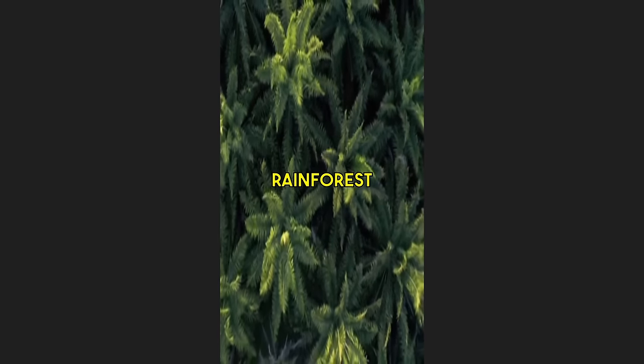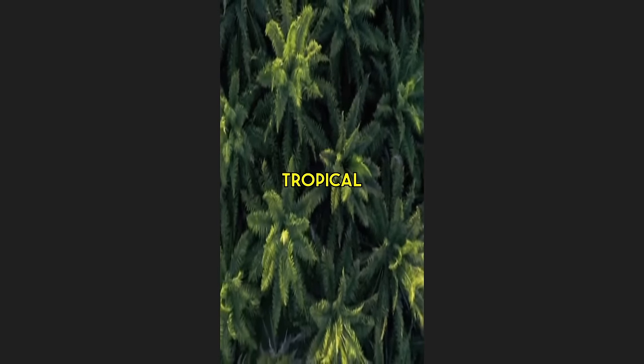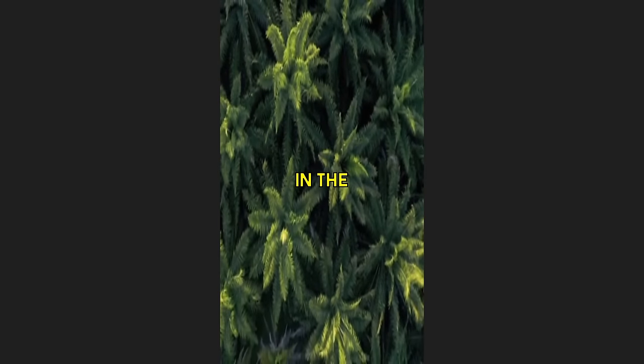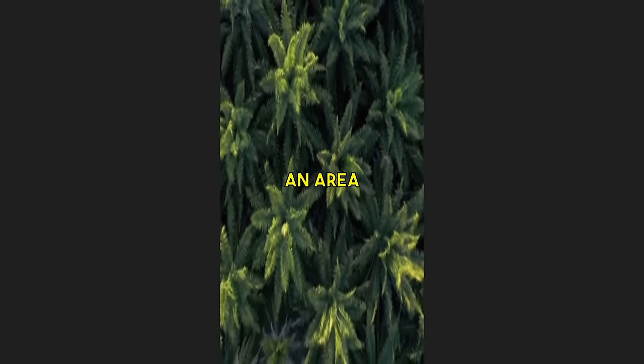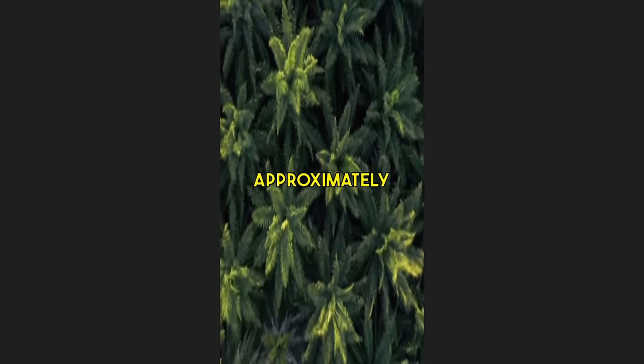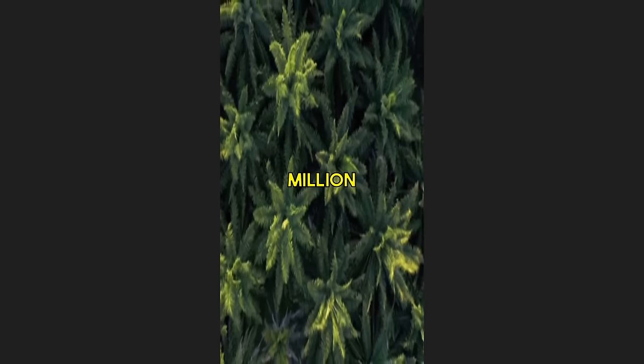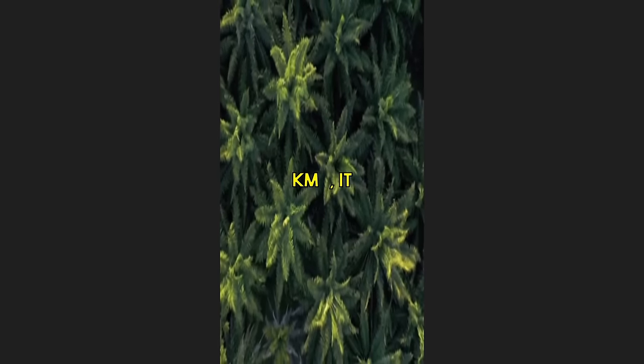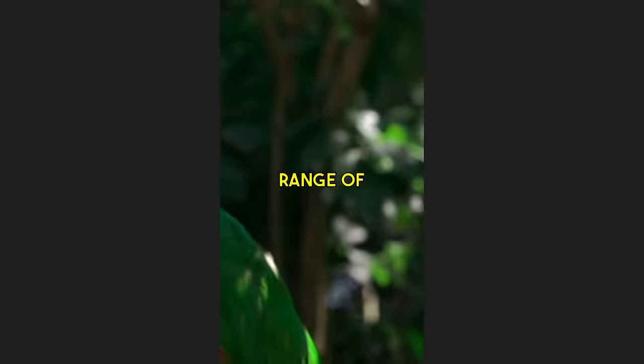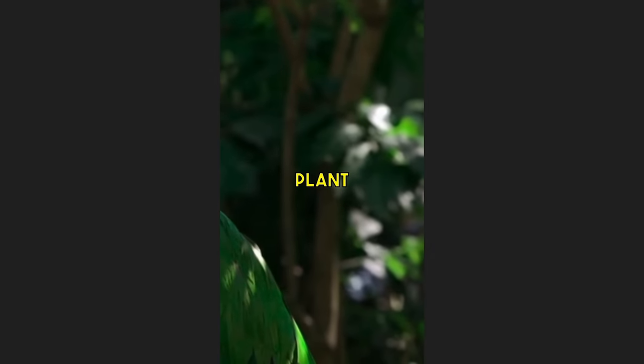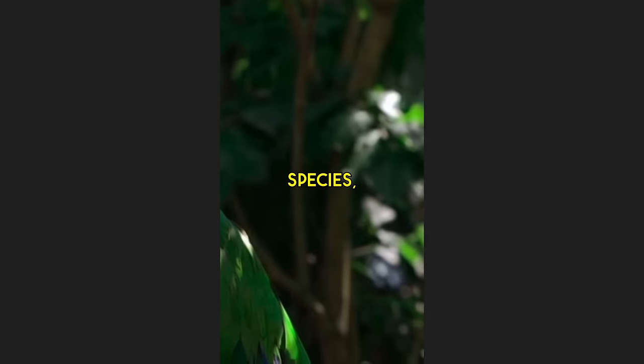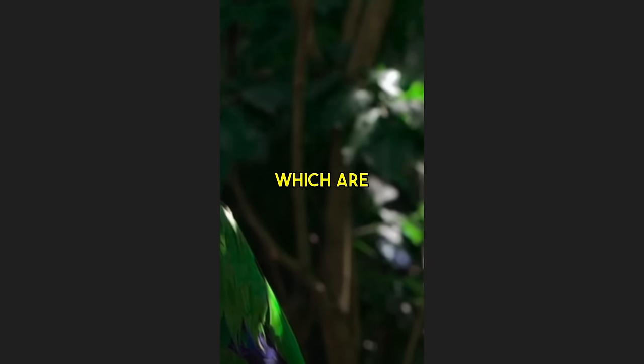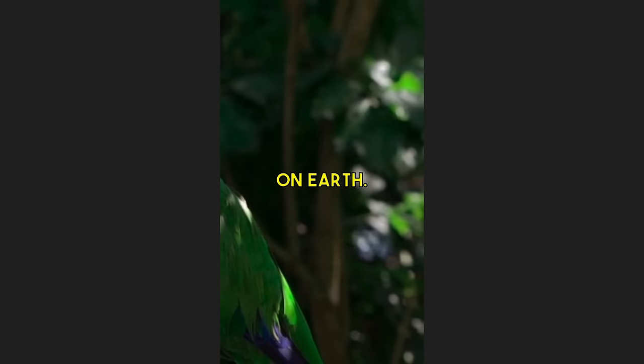The Amazon rainforest is the largest tropical rainforest in the world, covering an area of approximately 5.5 million square kilometers. It is home to a diverse range of plant and animal species, many of which are found nowhere else on Earth. This looks good enough.